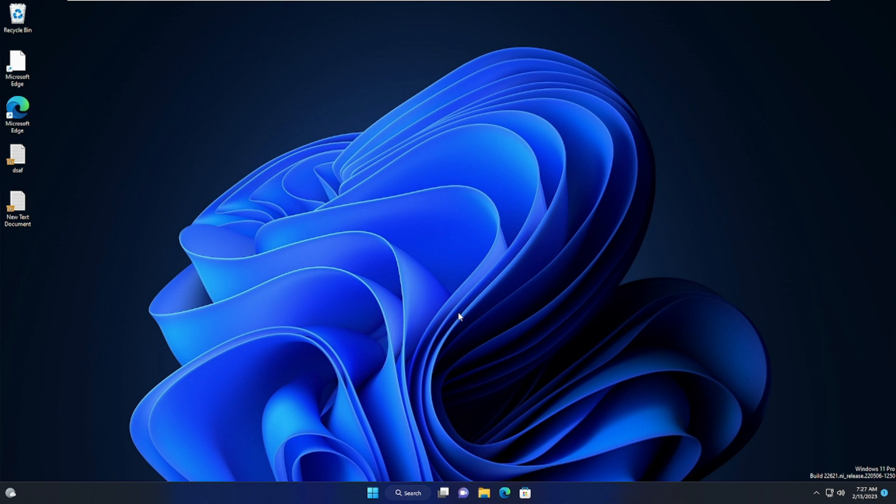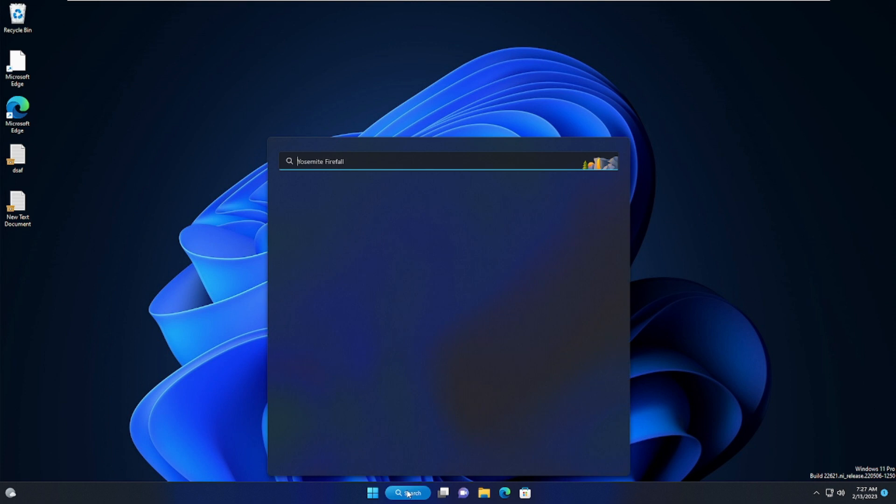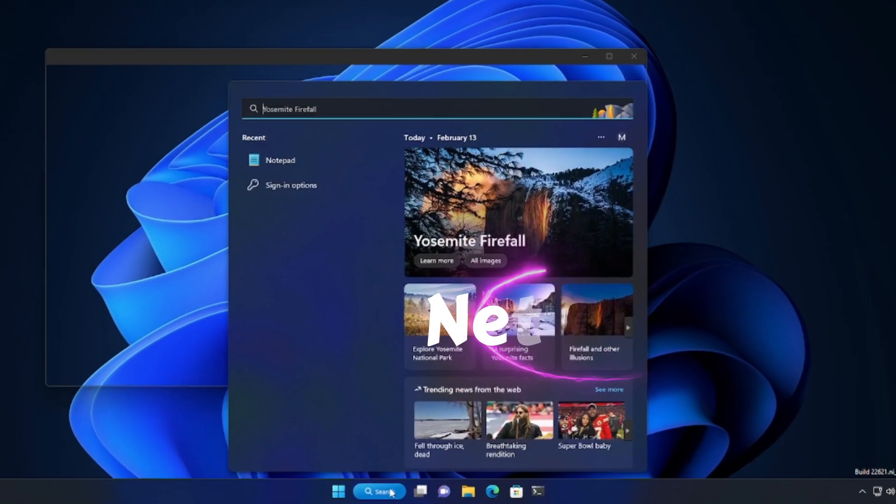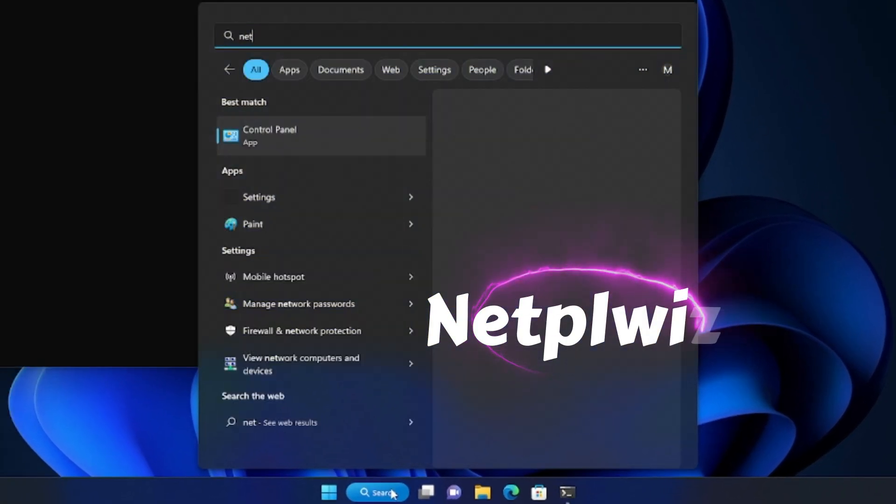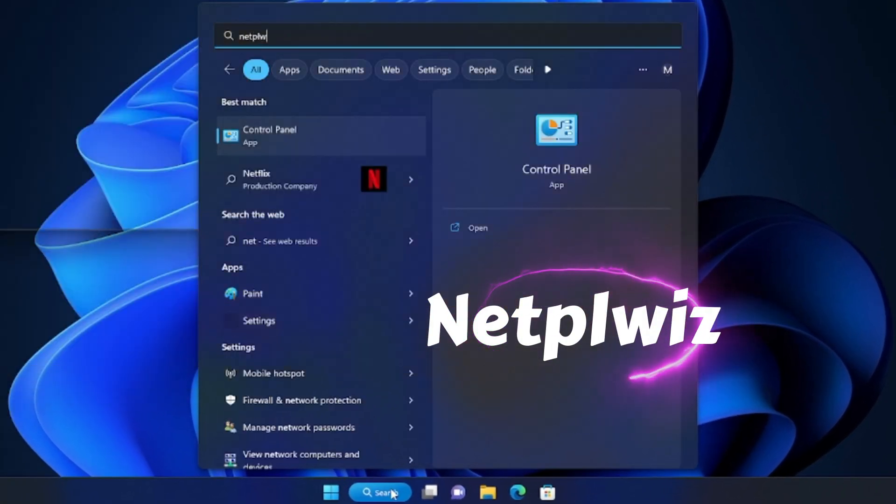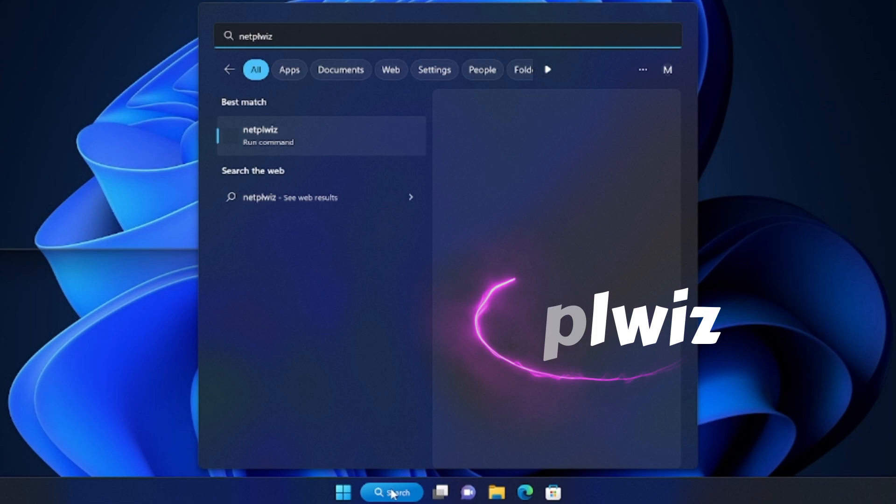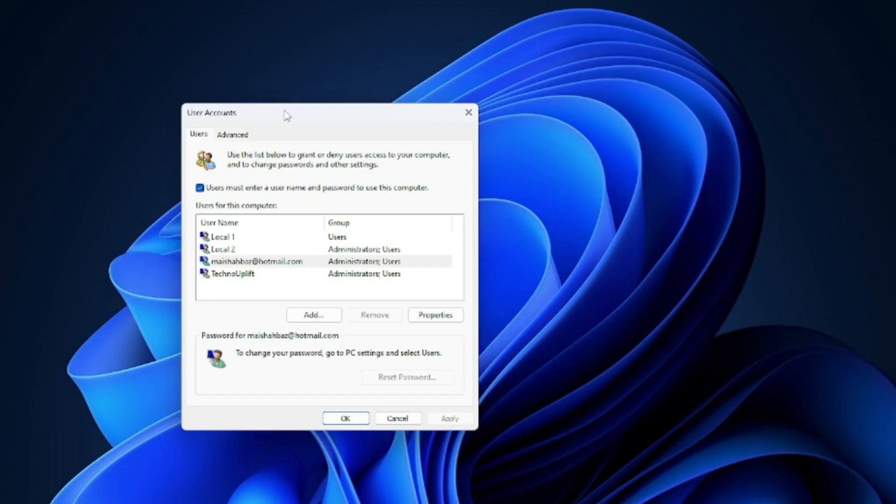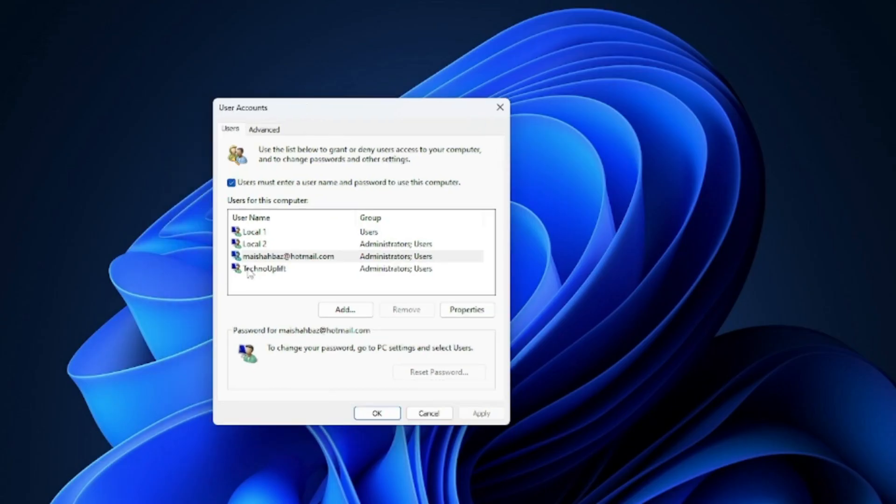you have to apply the third step. Again, click on the search box and type 'netplwiz.' Hit Enter. Now you will see the User Accounts box, and you can see that the 'user must enter a username and password' option is now available on your Windows 11.